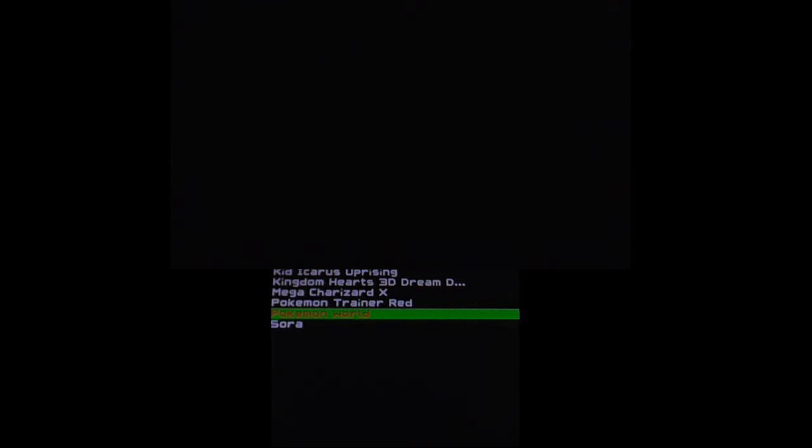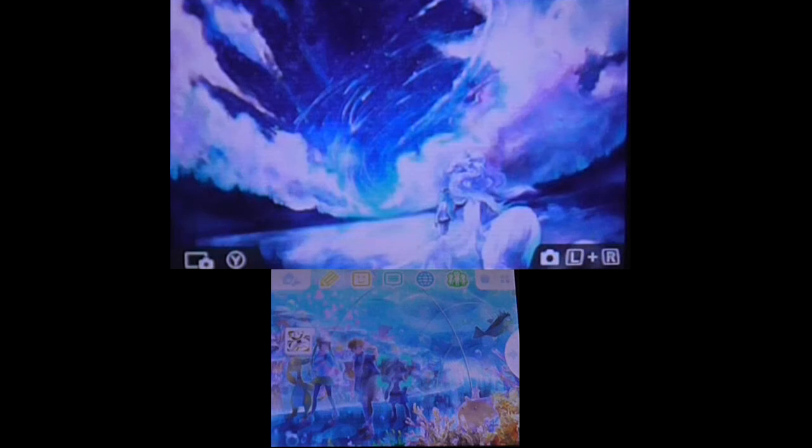Now you'll have to hold down the power button because the 3DS Home Menu Theme is not actually loadable so you have to just turn your 3DS off this way.